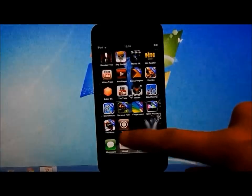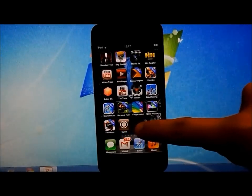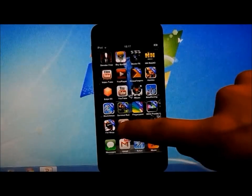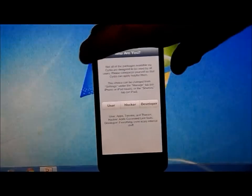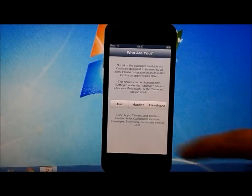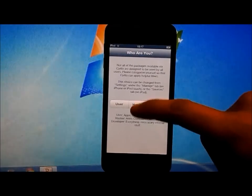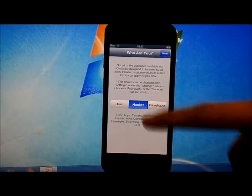So now let's go to Cydia. Let's unlock this. Let's go to Cydia.